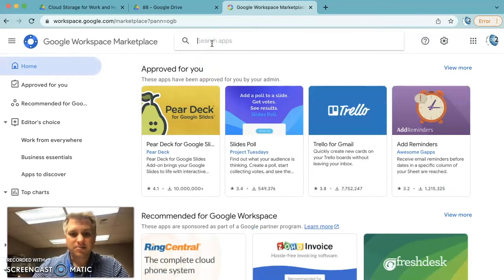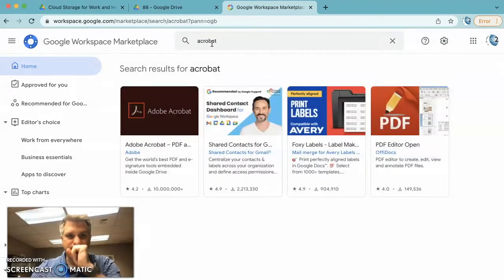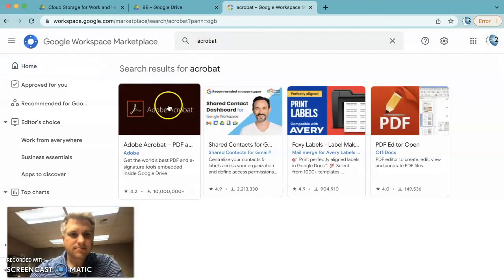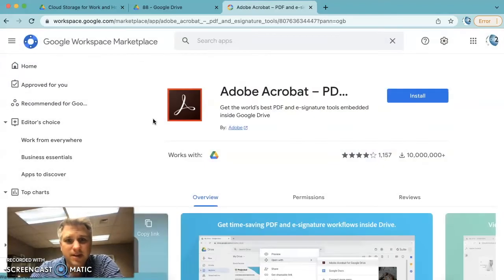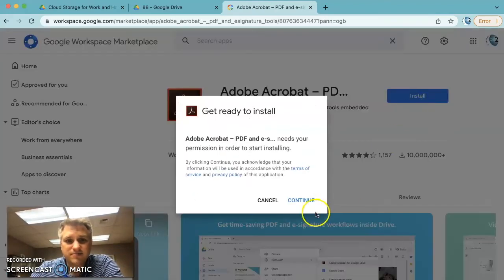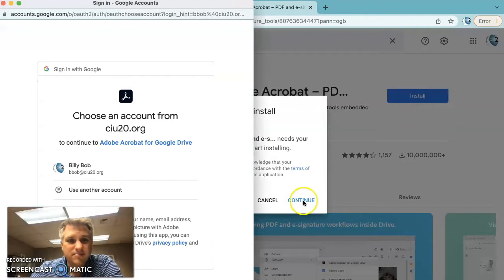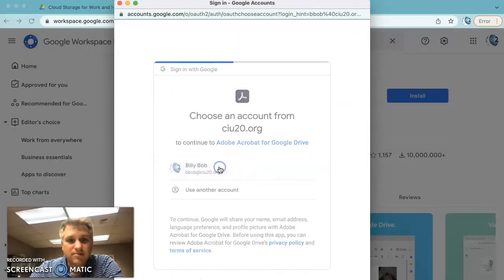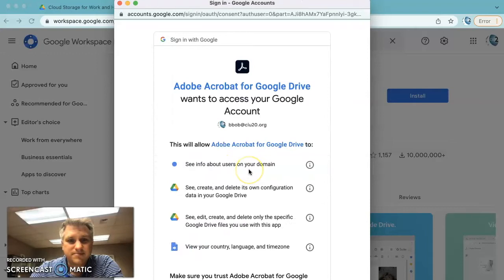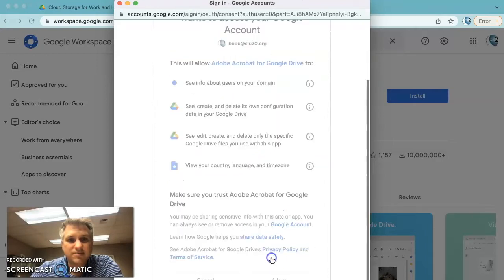Go ahead and type in Acrobat. Click on Adobe Acrobat. Click on Install. Continue. Click on your account. Scroll down and click on Allow.